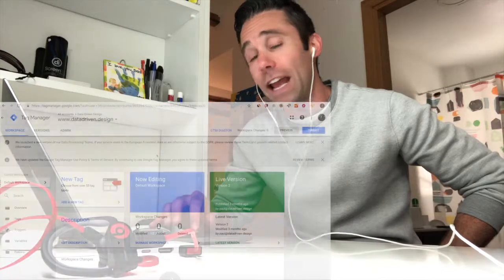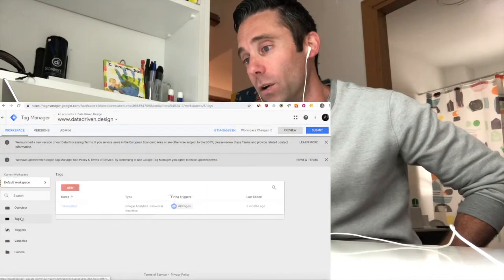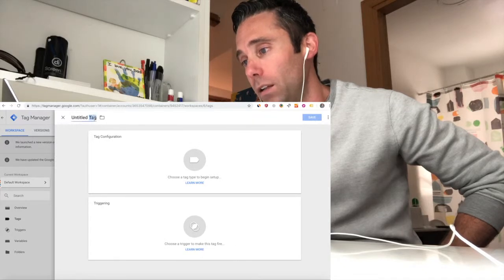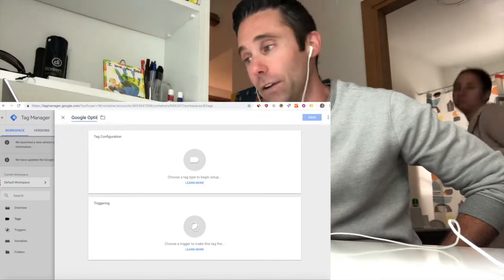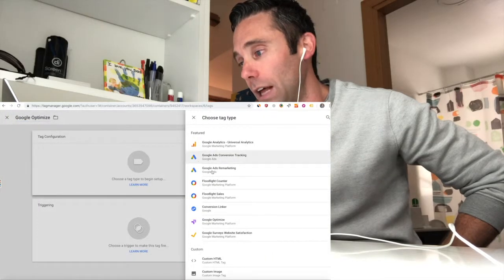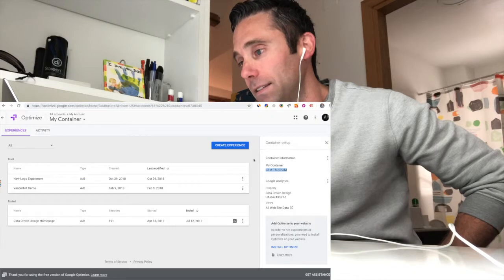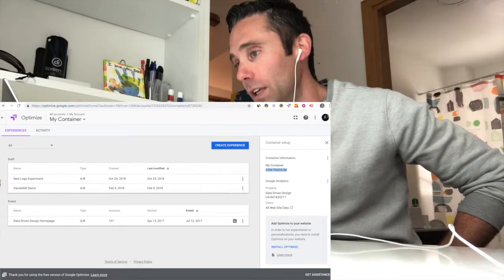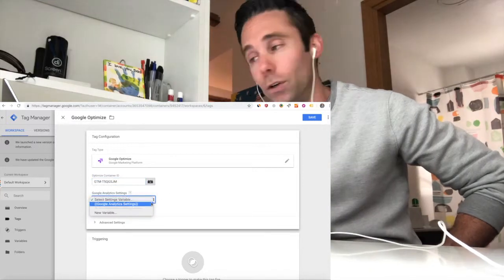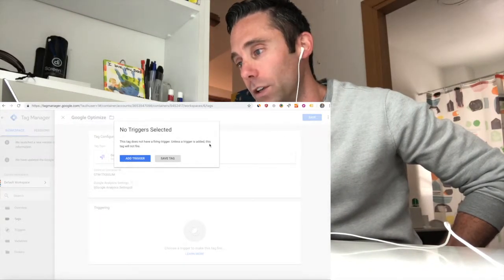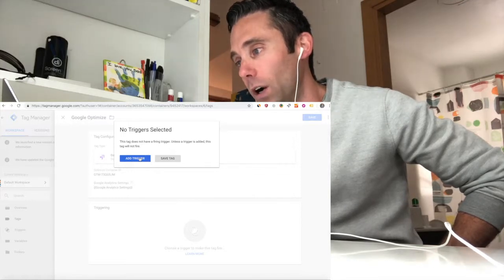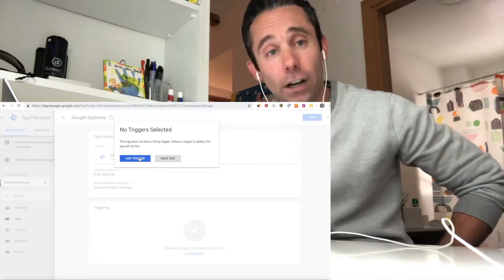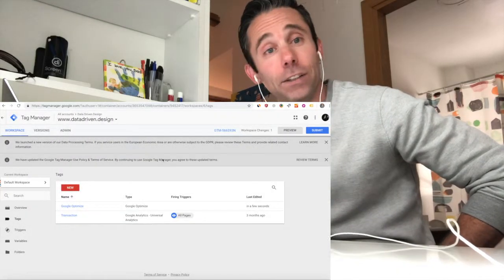Once you've done that, you'll log into your Google Tag Manager workspace, and you're going to create a new tag, and this is what that looks like. You're going to create the new tag, and it's going to be called a Google Optimize tag. Once you create your Google Optimize tag, you're going to select or paste your container ID, your Google Optimize container ID, which you get from your Google Optimize account, and you're going to select a Google Analytics setting, and you are not going to add a trigger. You're going to save the tag as is.